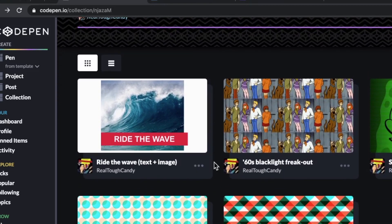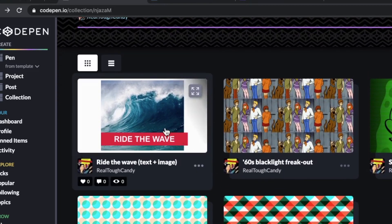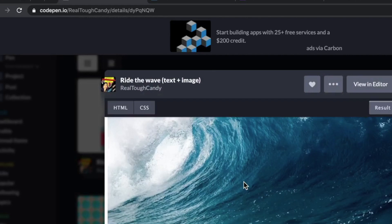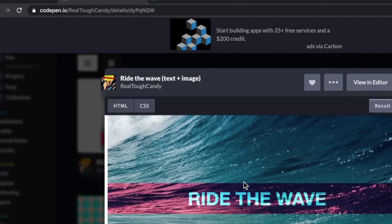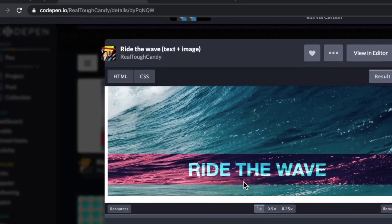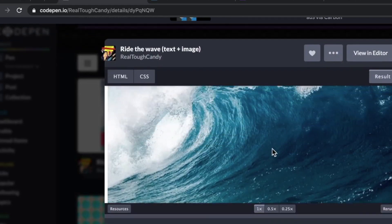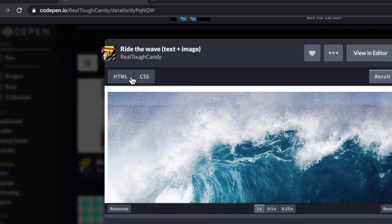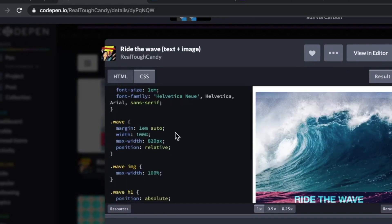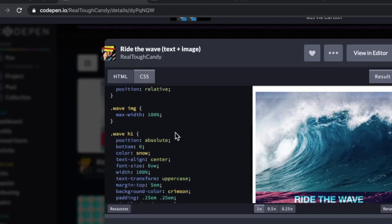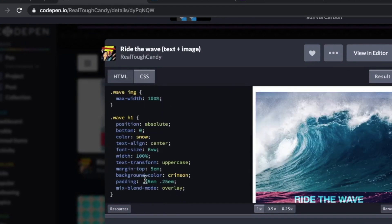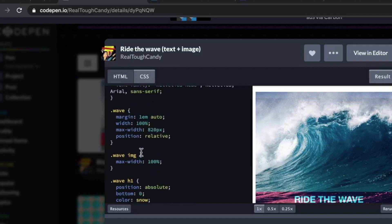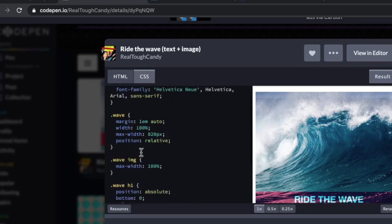Hey developers, in this video we're going to be checking out some advanced effects with CSS background blend modes. They are so exciting — taking the power of Photoshop and putting it into CSS. They look awesome and I cannot wait to show you some of these demos today.